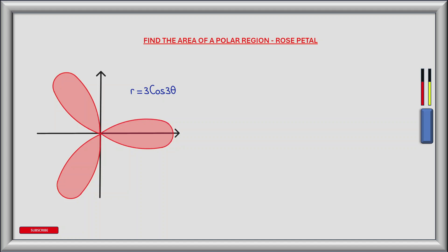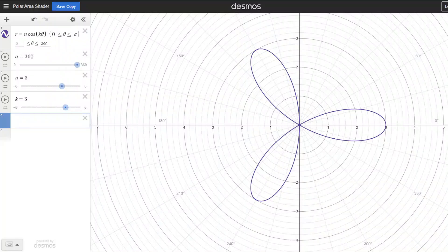Before we find this area let's get a better understanding of polar curves using a graphing tool. I've plotted the polar region of r equals n multiplied by cos k theta and I've set values for n and k to be equal to 3. This gives us the polar region in our example. Note here that n denotes the length of each petal, and in our example the length of each petal is 3.